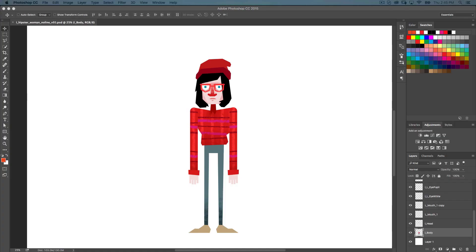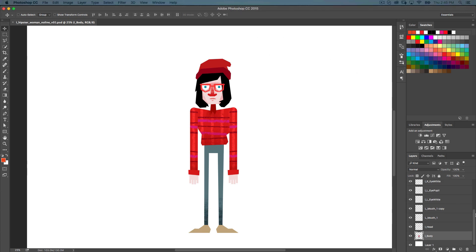Hey everyone, Amy here. I'm going to take you through some of the tools you're going to need to know in both Photoshop and Illustrator to be able to break down your characters so you can rig them in After Effects later. We're going to start here in Photoshop and take a look at this example. We have our Hipster Girl, set up pretty much exactly like how you're going to find it in your assignment that's coming up.